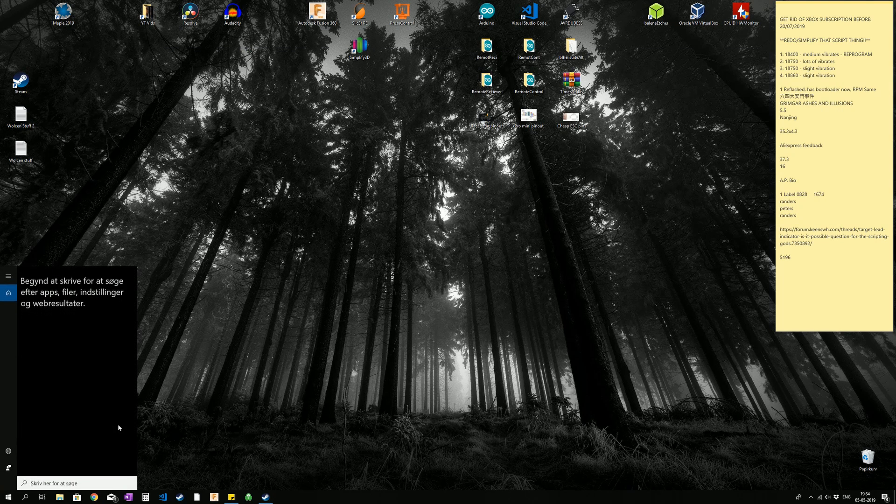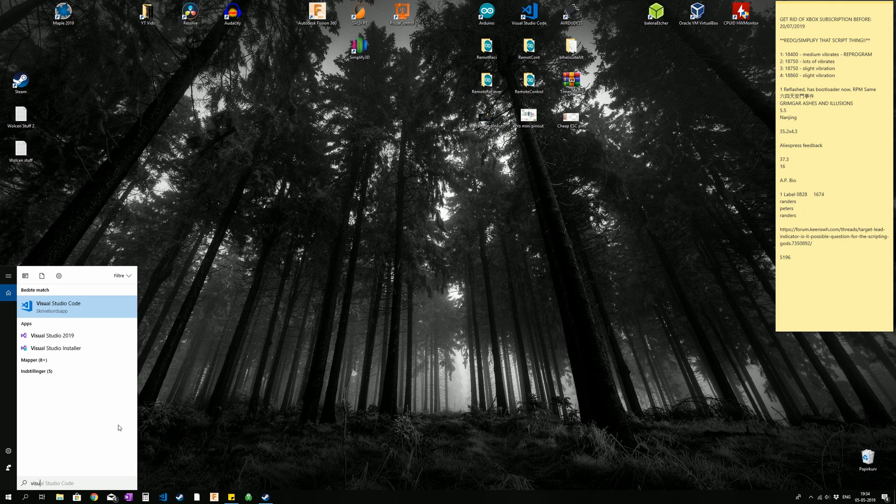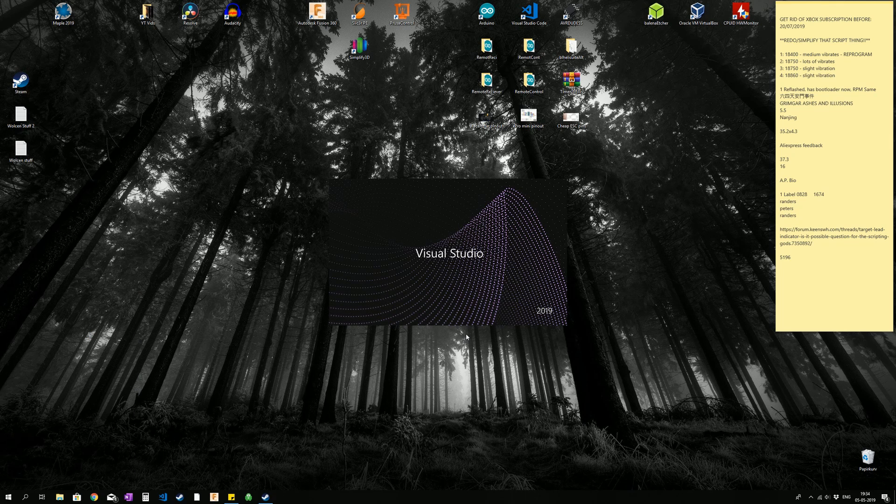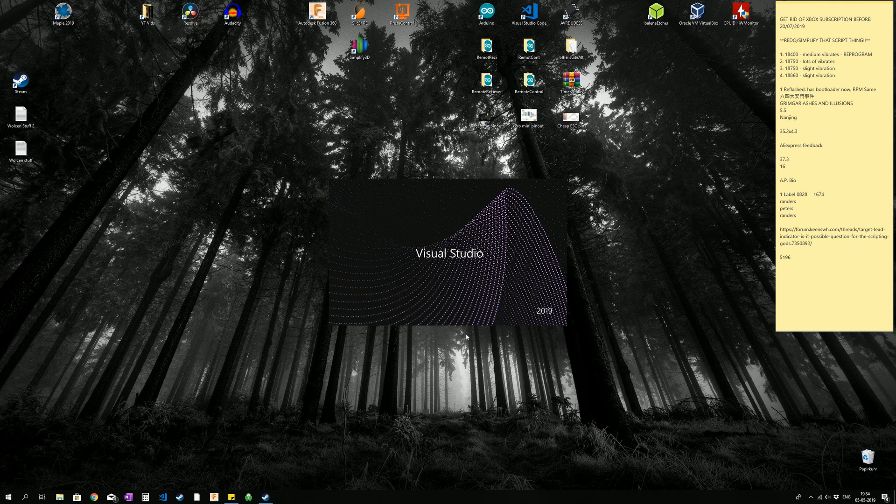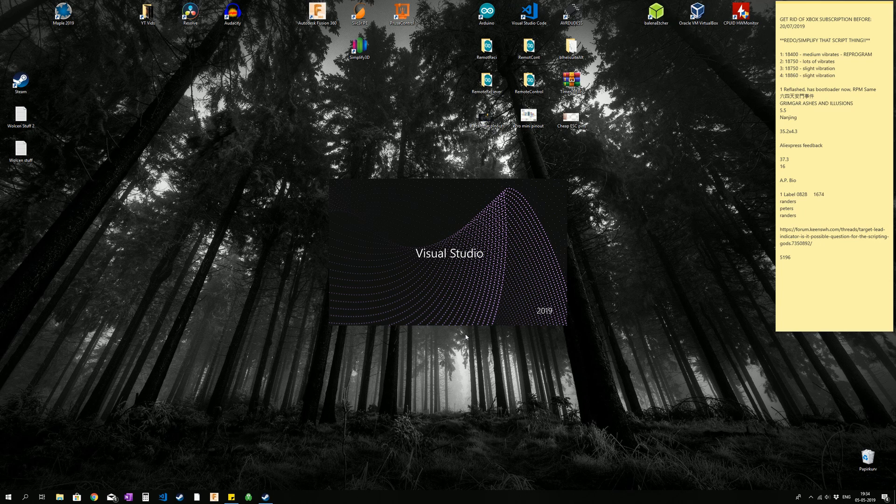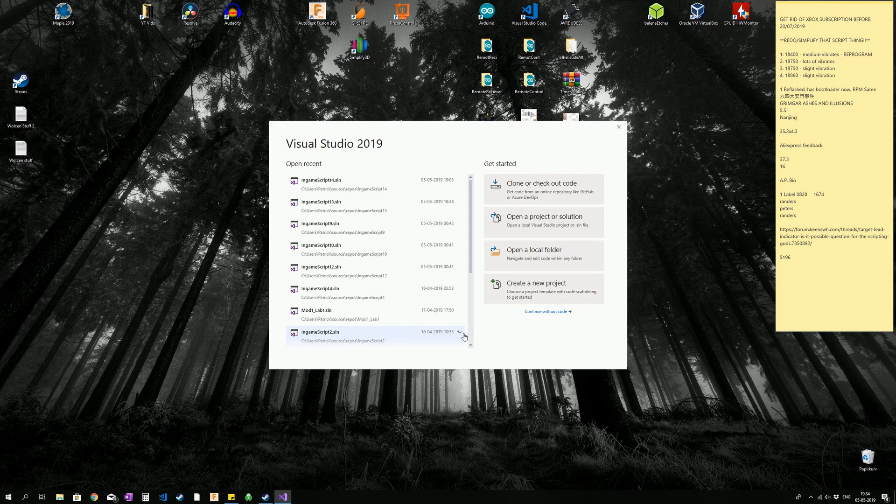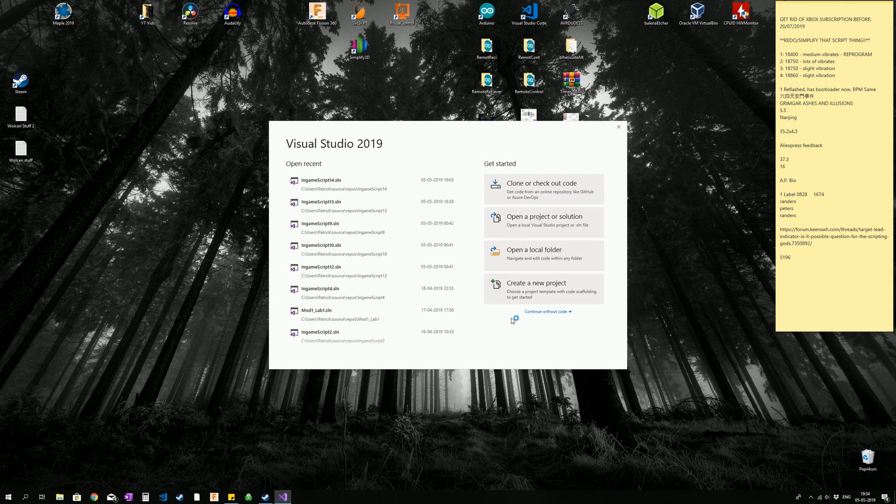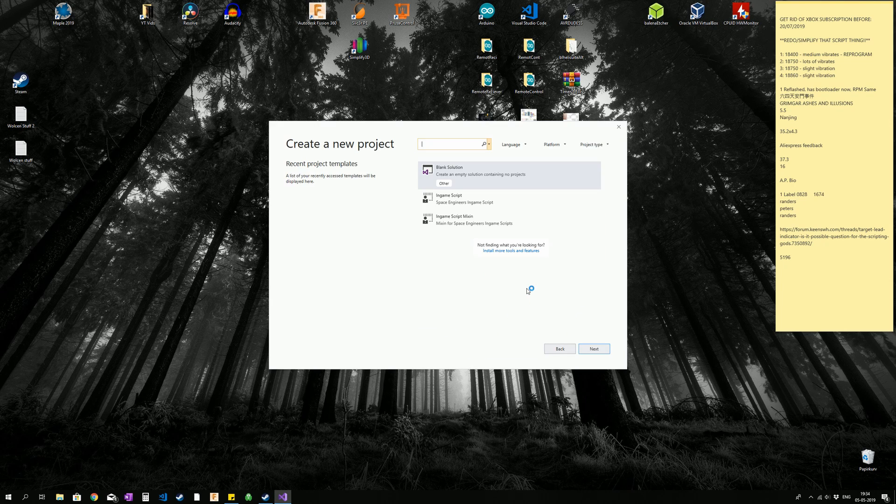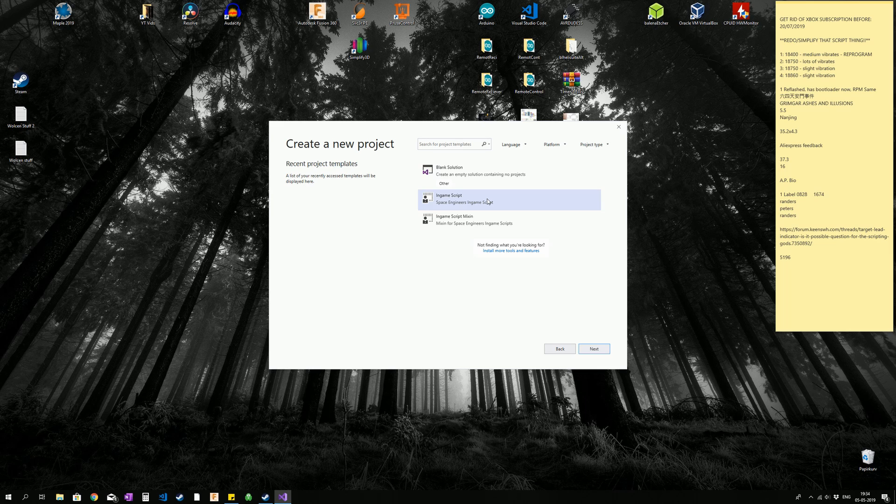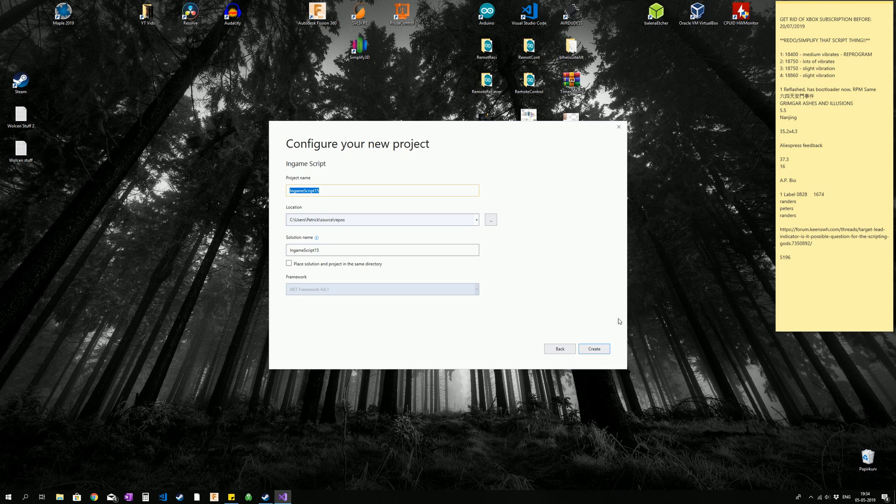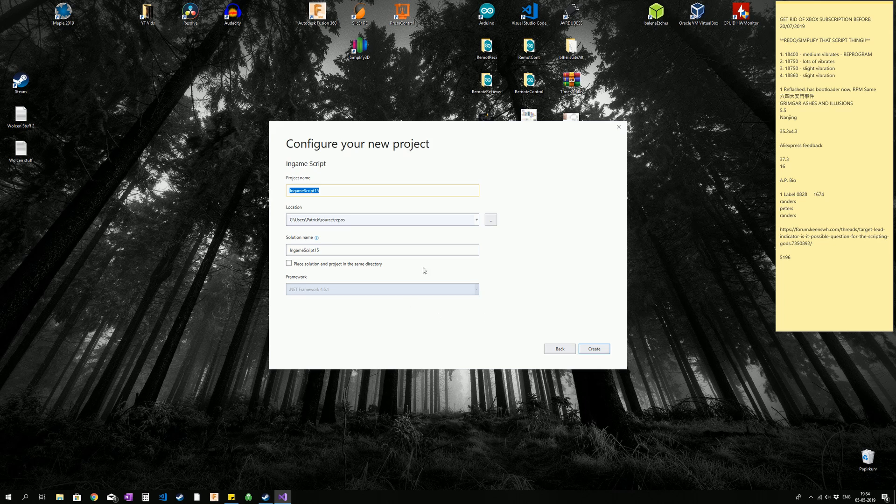So we are going to go down and find it, Visual Studio 2019. Once it is up and running, we can create a new project down here. We are going to select in-game script, next. Now we can choose a name for a set script, so I am just going to leave it at the standard one. Create.